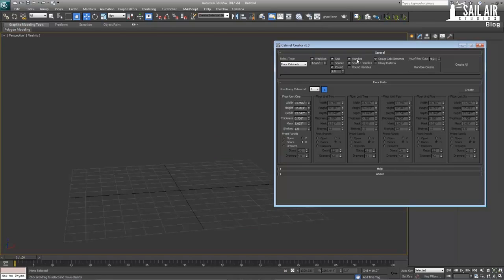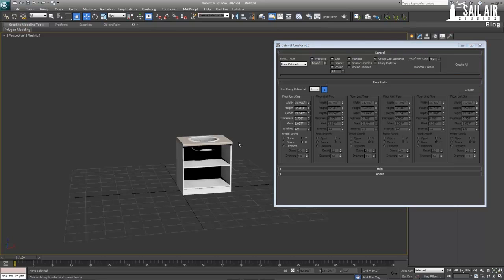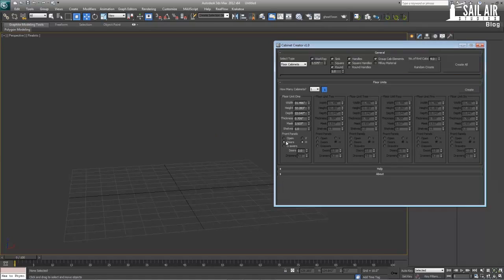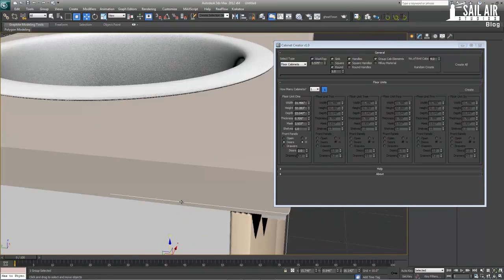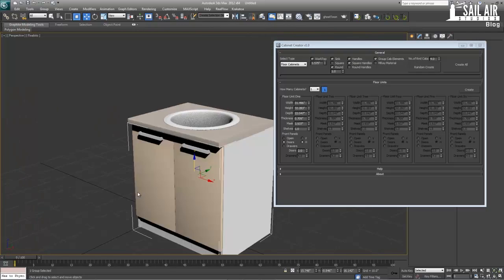Next, you can create handles — these handles go on doors and drawers. If you want a more intricate handle you'll have to make it yourself; you can't input custom RailClone-style handles into it. However, the handles are pretty good. If we turn on doors and press create, you can see the handles — they're just a box with a little protrusion, but they work and they look like a handle.